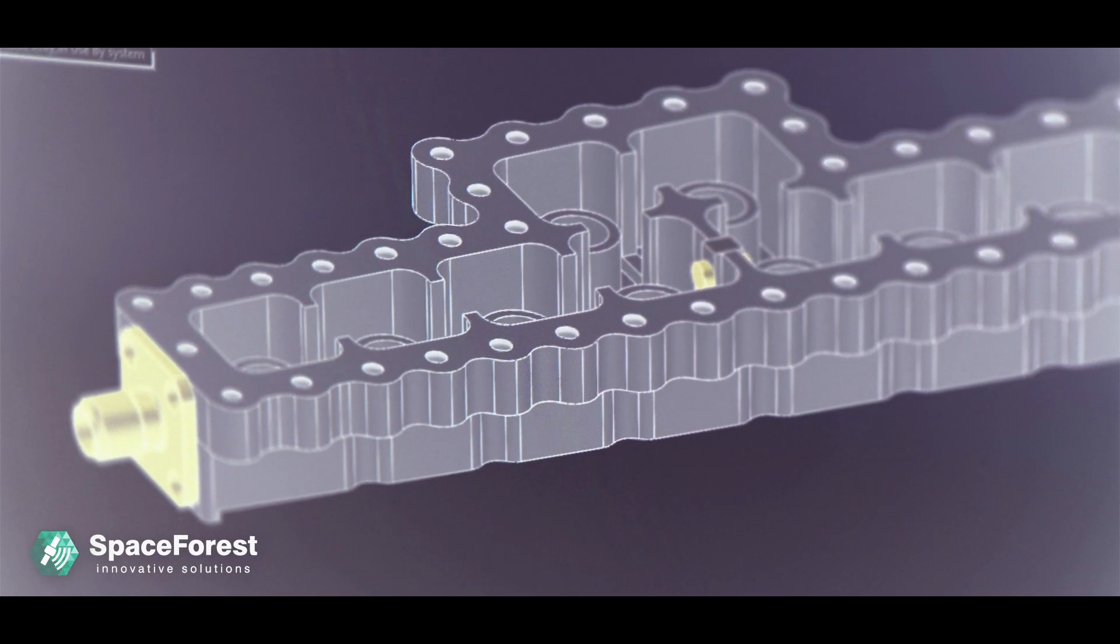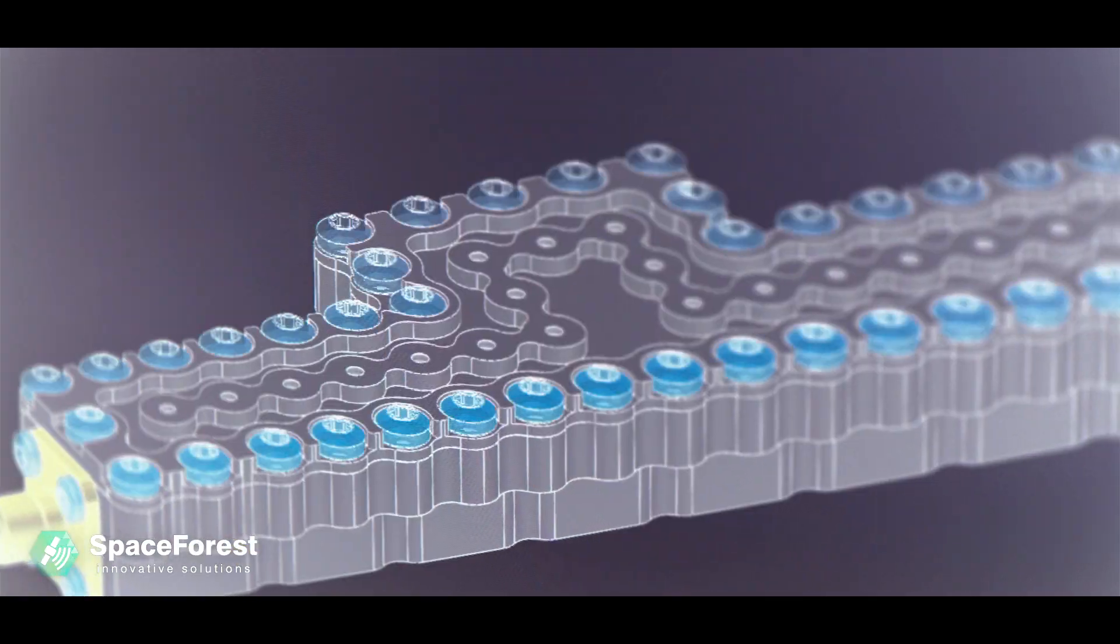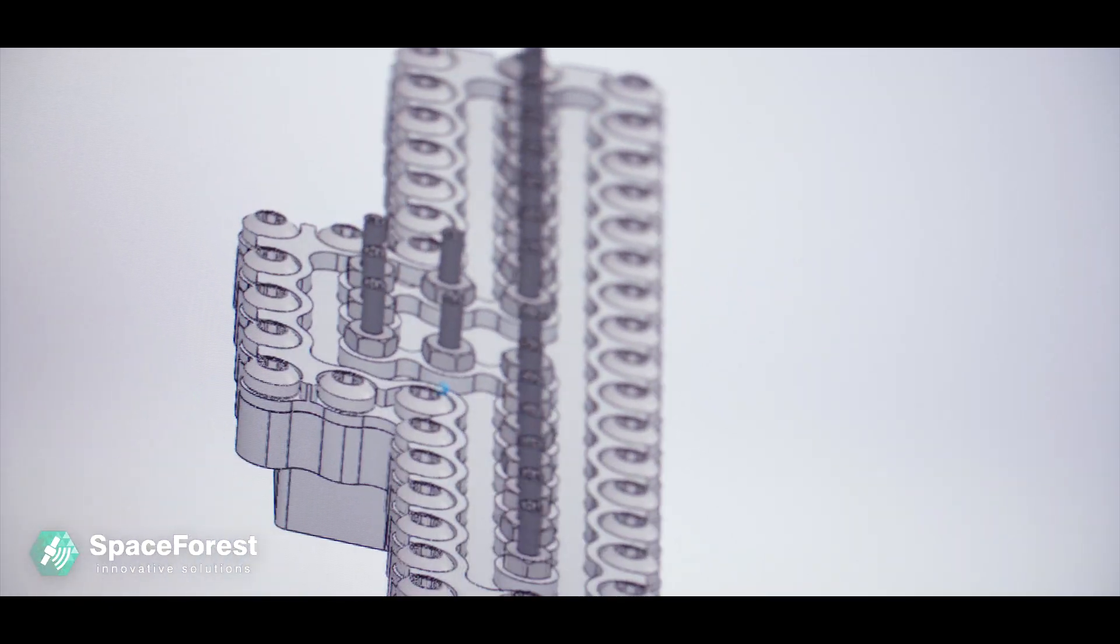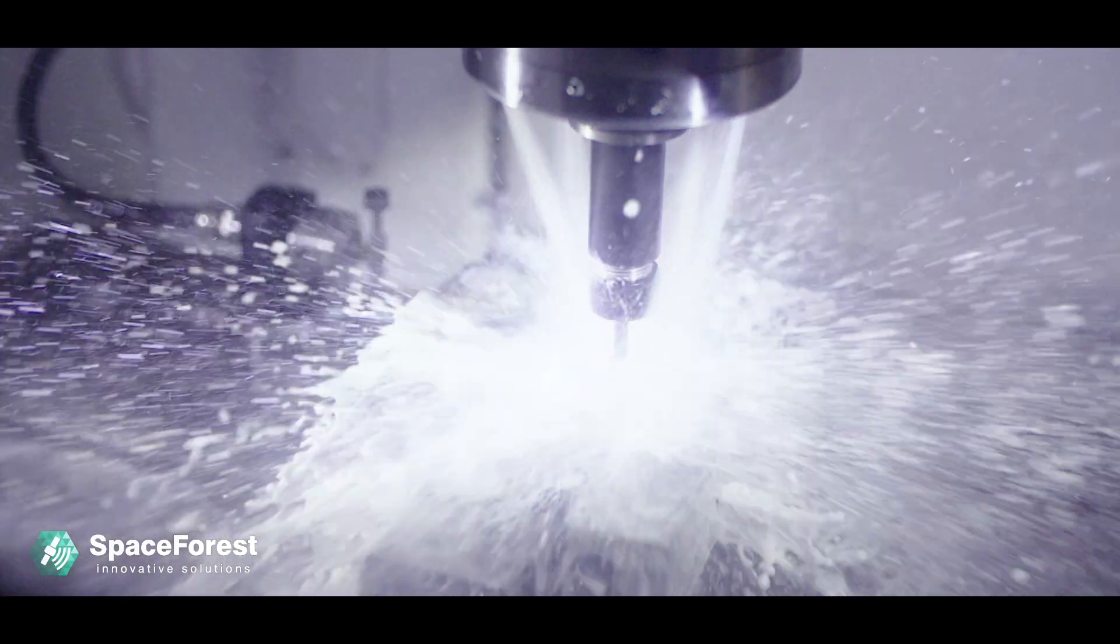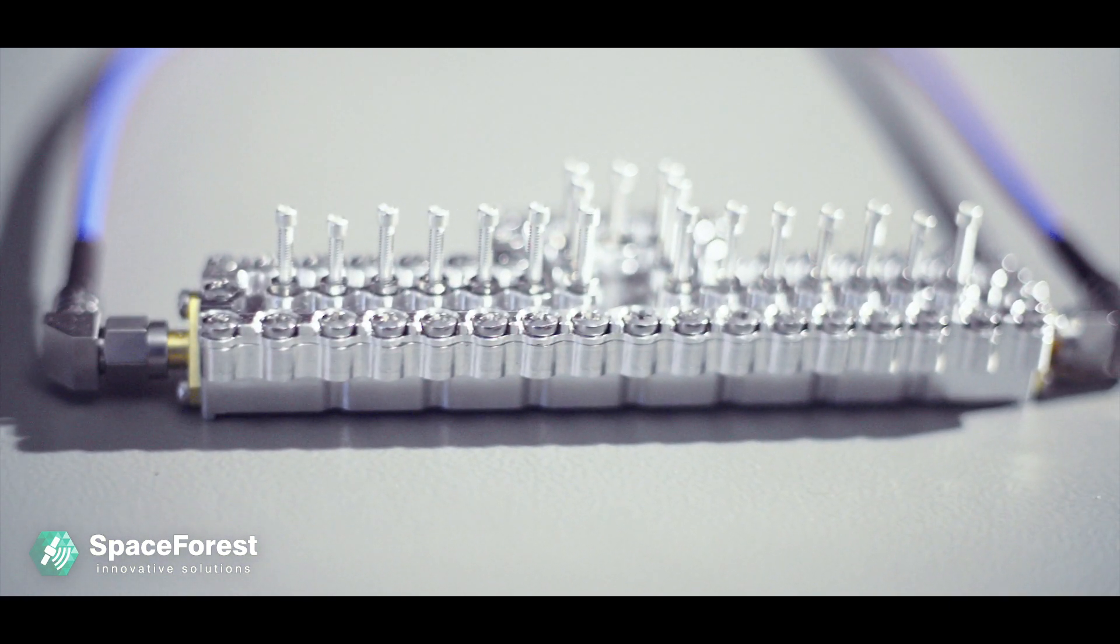We support our customers at every stage of cooperation from filter design, prototype production, optimization, to final tuning.